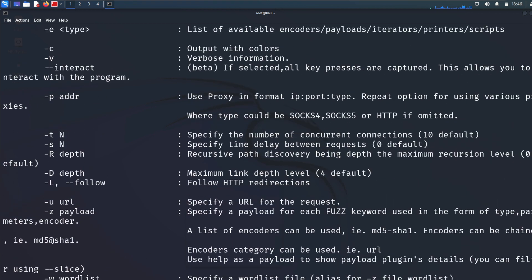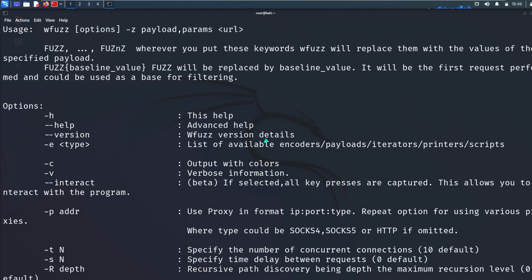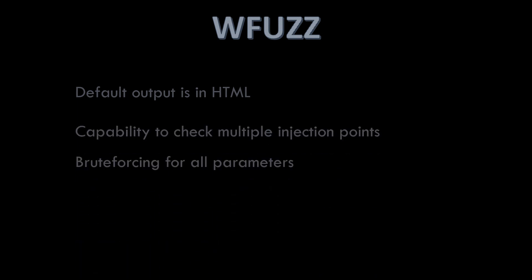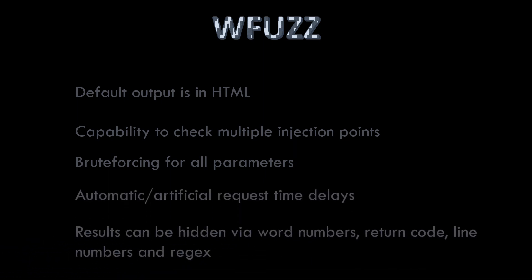Features that users will find attractive include: default output is in HTML, capability to check multiple injection points, brute forcing for all parameters, automatic artificial request time delays, results can be hidden via word numbers, return code, line numbers, and rejects.